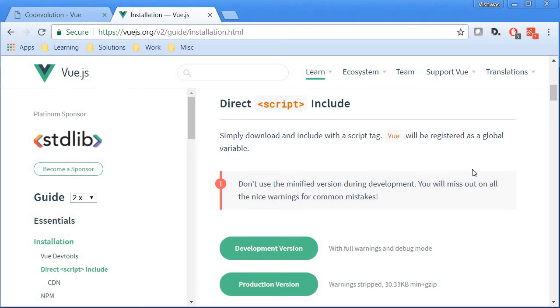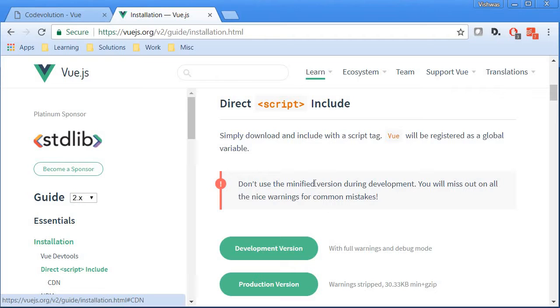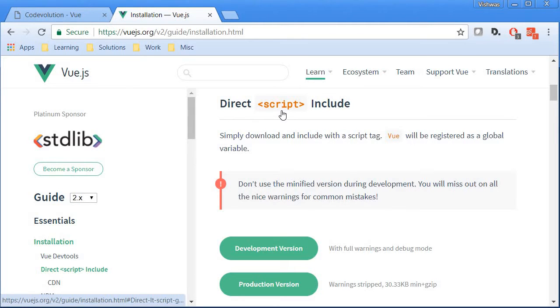Let's see how to include Vue.js in a project or an application. Now there are a couple of ways to do that and all of them are listed in the Vue.js website. The first one of course is to download the development or production JavaScript file and then reference it in your application using a script tag.